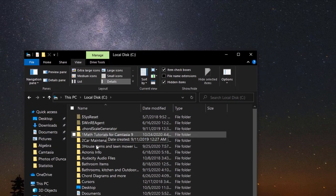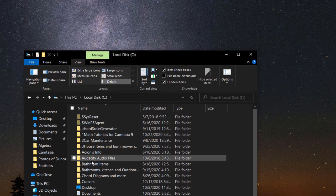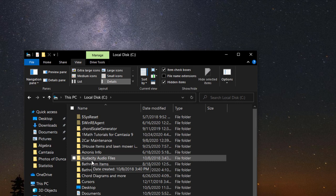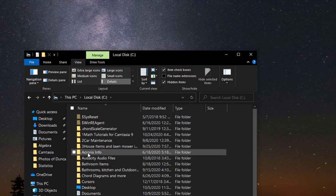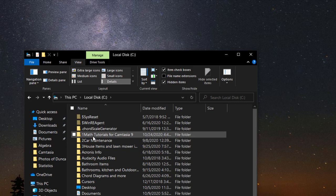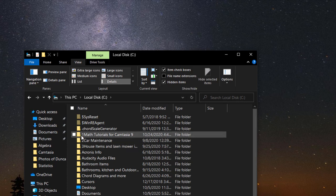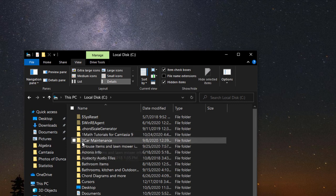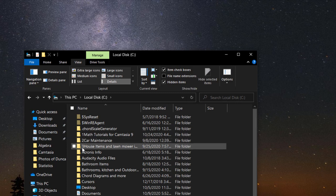I also forgot to tell you that if you want certain files to be together, notice on these three here, I put a one in front of this one, a two in front of this one, a three in front of this one.